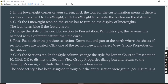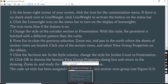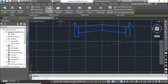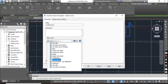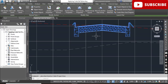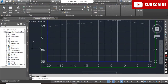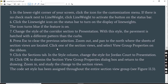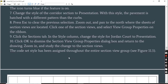Step number seven: change the style of the corridor section to Presentation. Select the corridor section, go to Section Properties, select Presentation, and click OK. You will see it will change to something different from before. With this style, the pavement is hatched with a different pattern than the curves.